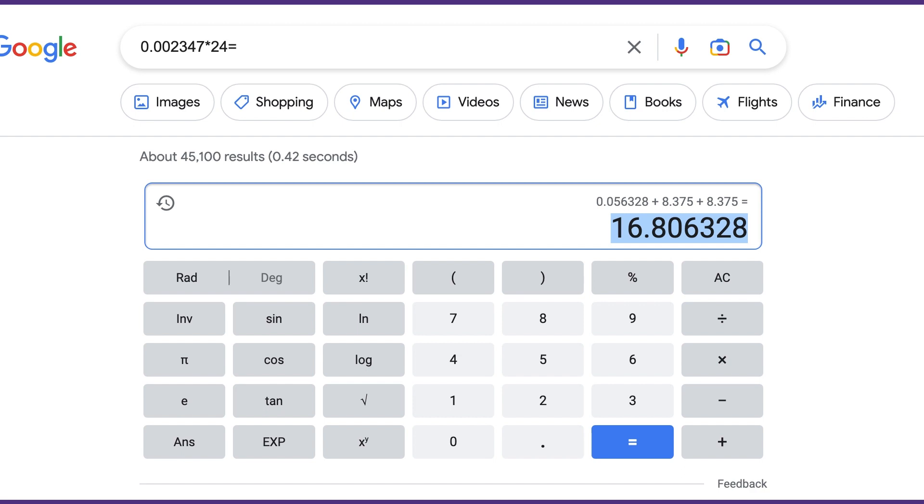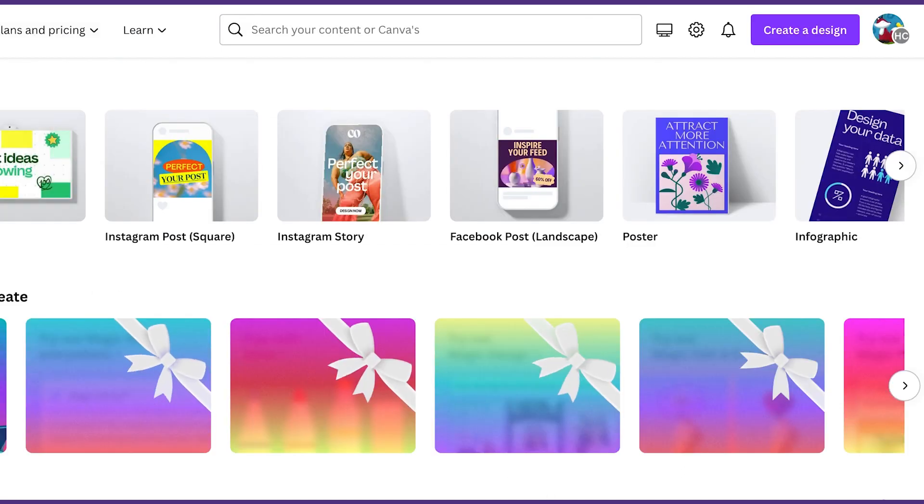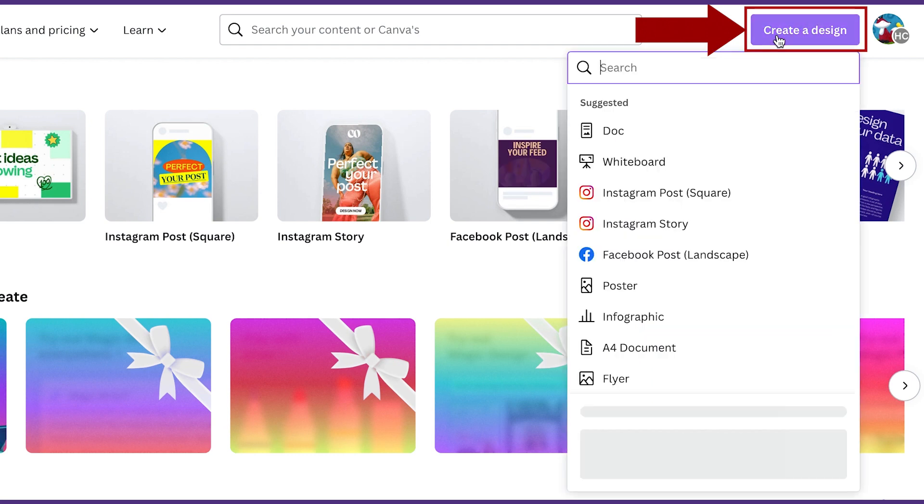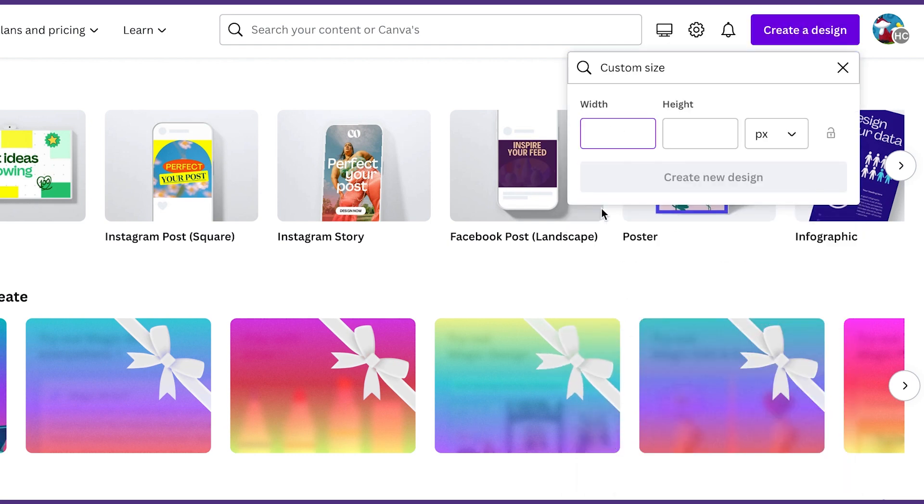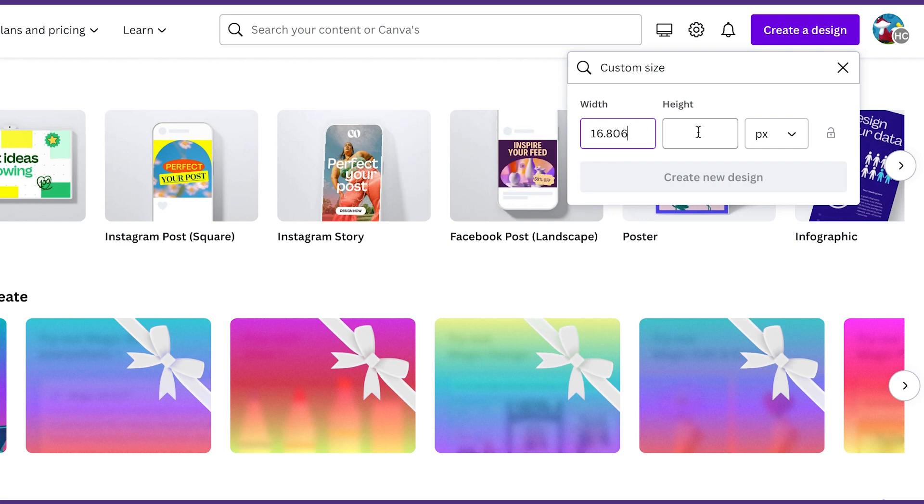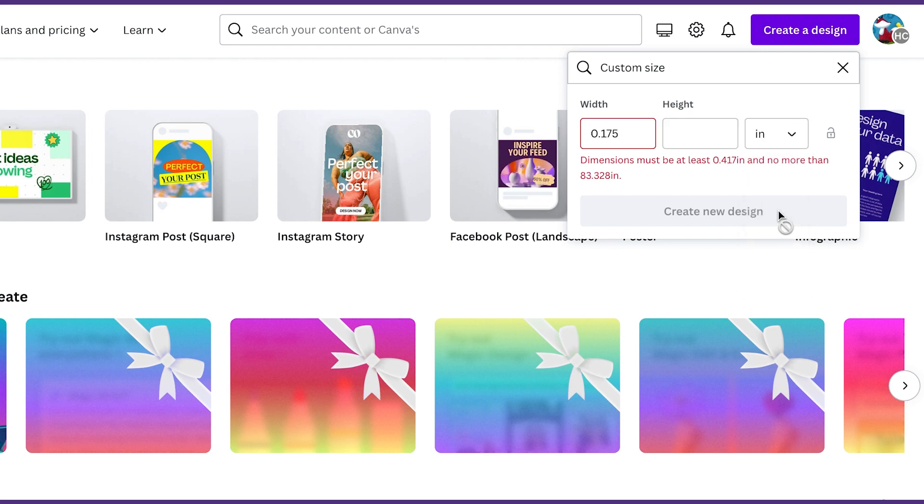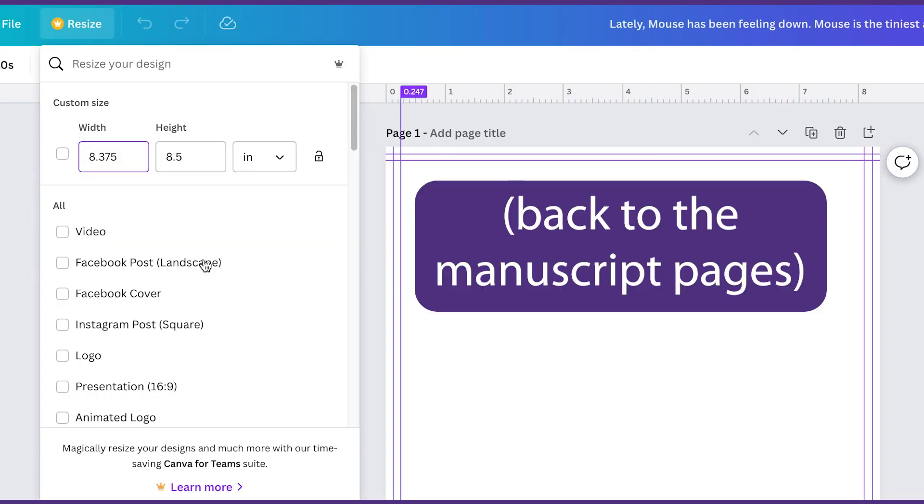We're going to go to Canva and create our document. Let's do create a design, custom size. The width is going to be that number we just copied. So I'll just paste it in. And of course you want to change it to inches. And then the height is going to be the same as the height of a page. So if we go over here the height of a page is eight and a half.